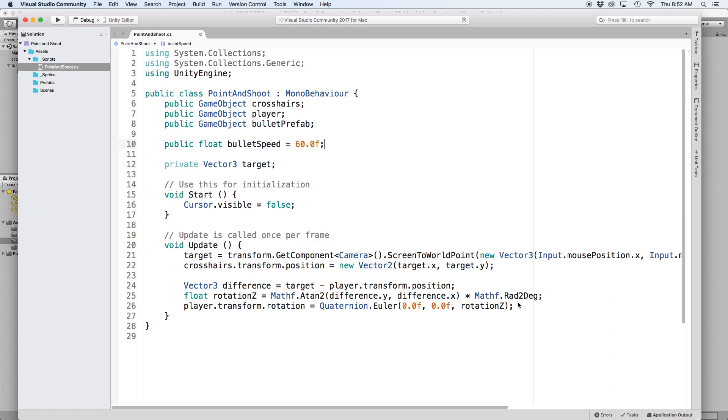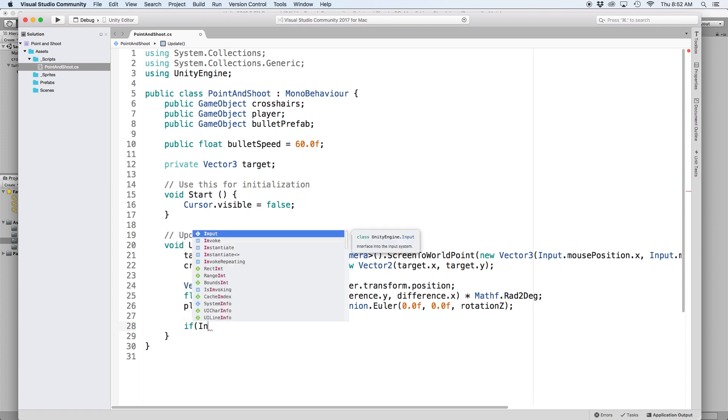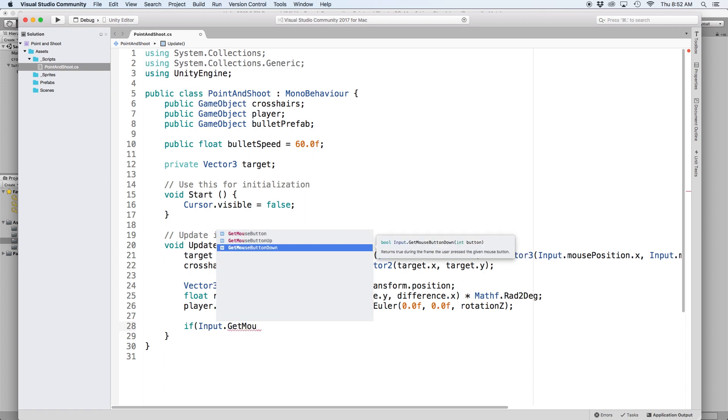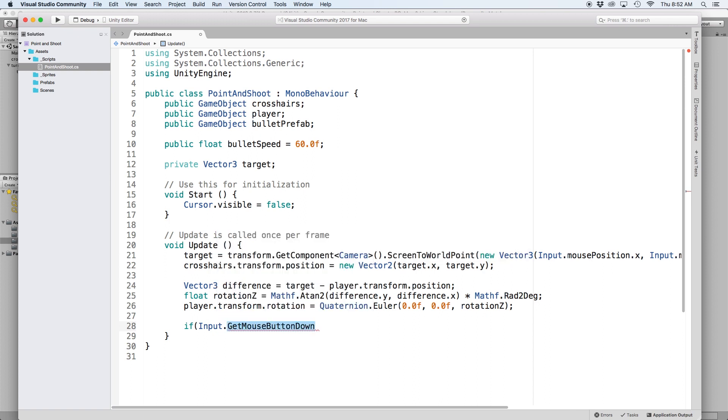Then in our update function, let's create an if statement to check when the mouse button is pressed down by writing input.getMouseButtonDown and put zero in parentheses to indicate the left mouse trigger.